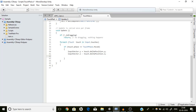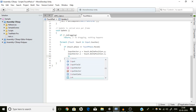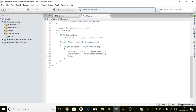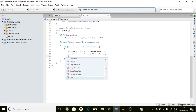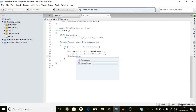Delta position can be more than one — if the pointer suddenly moves it could be 60, 70, 100, or even more. So we have to normalize it: divide by its magnitude, which is what Normalize does.